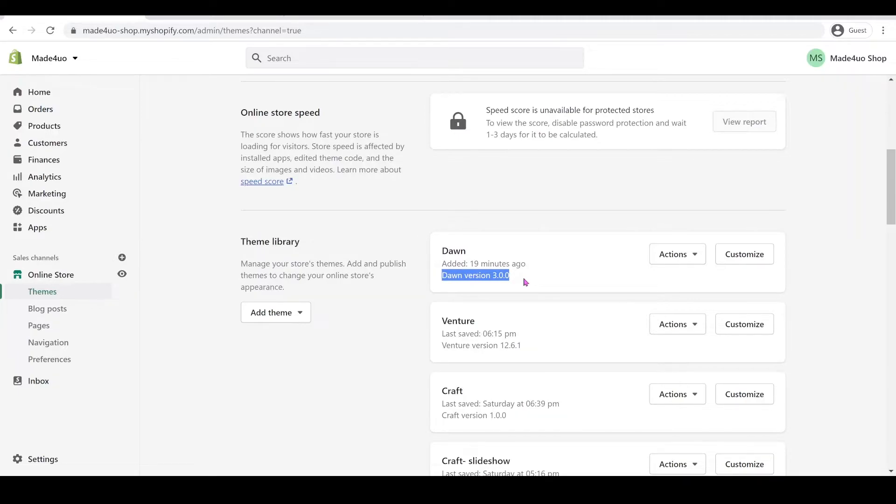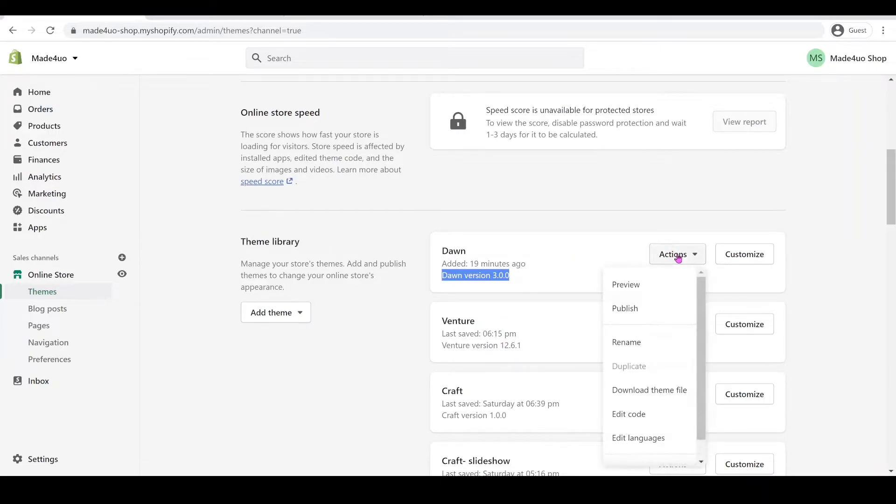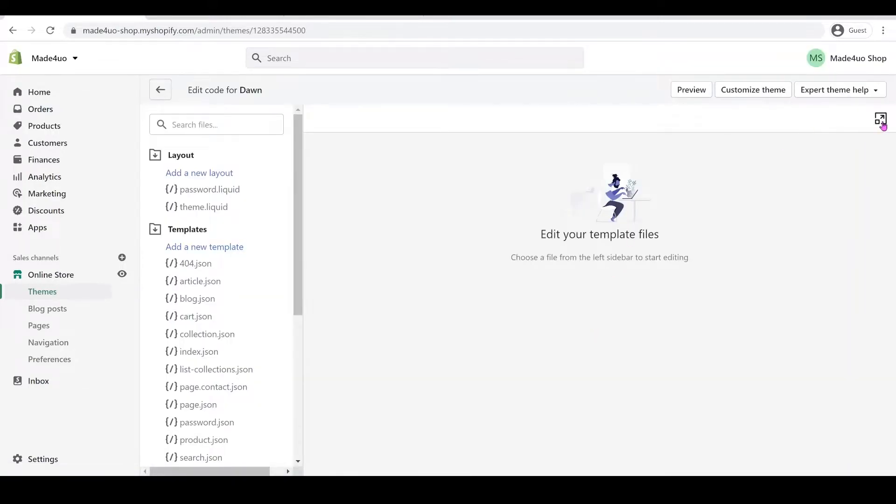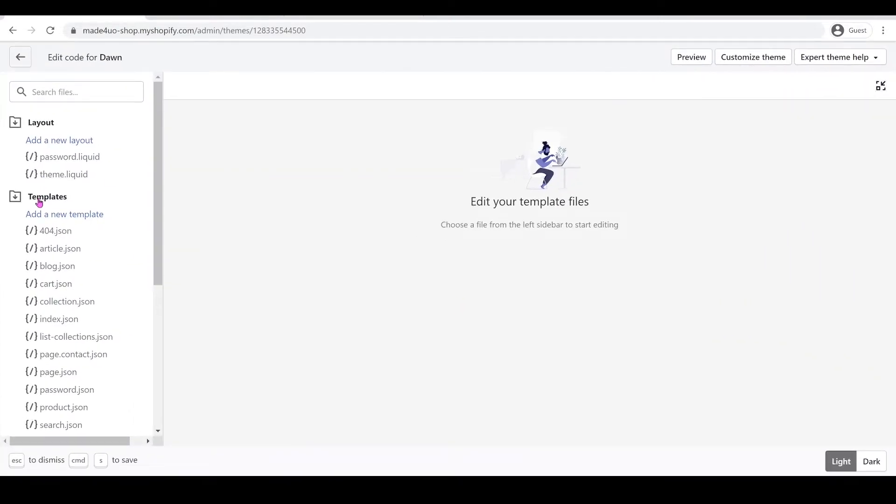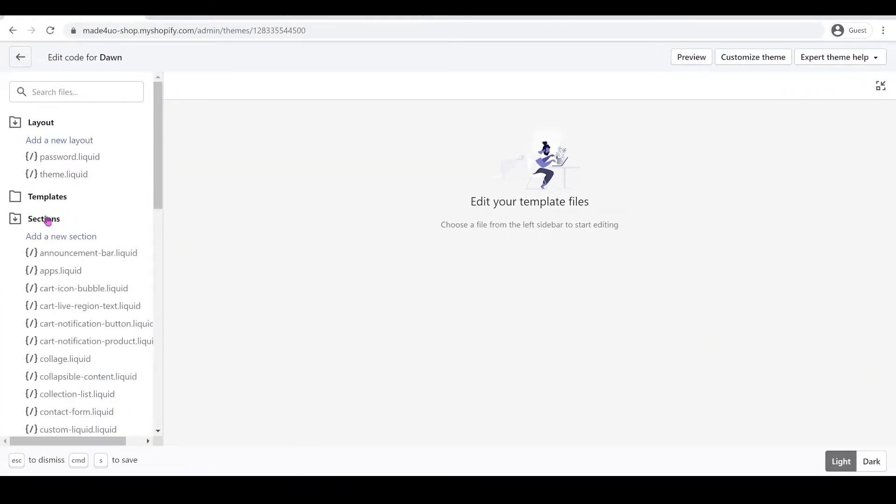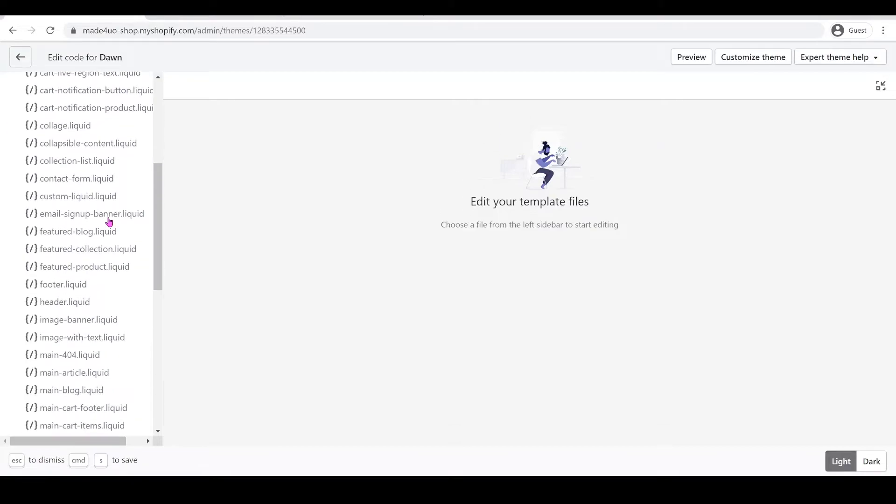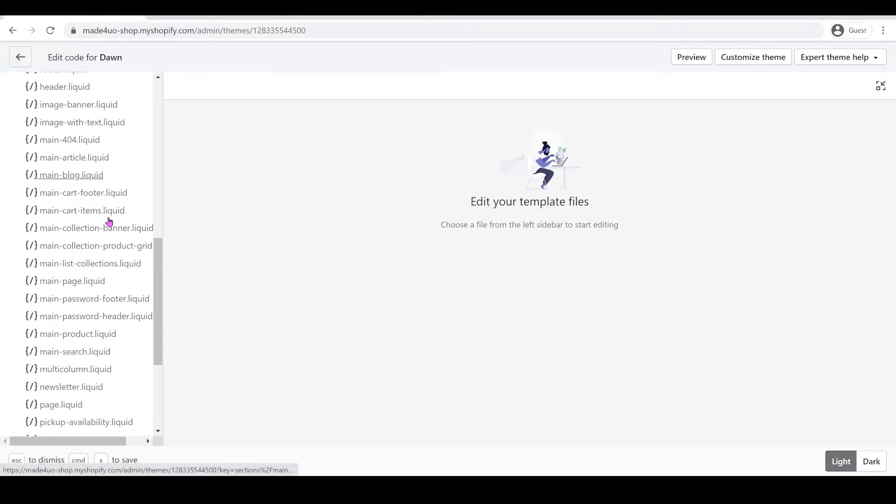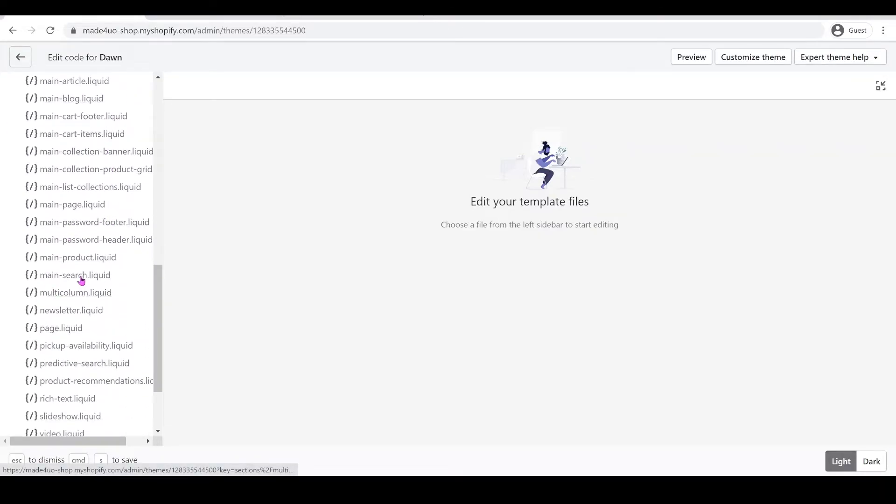And since theme... to start we have to click actions and then edit code. And we're going to look for sections folder, so open that, and then we're going to have the main-product.liquid.